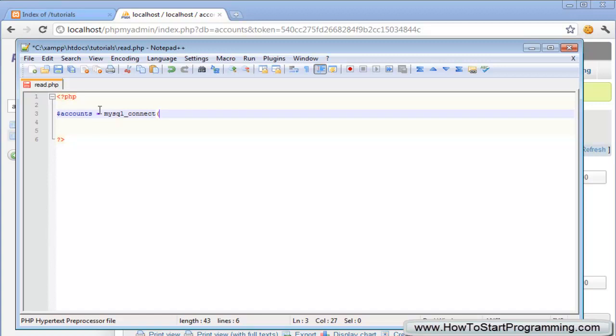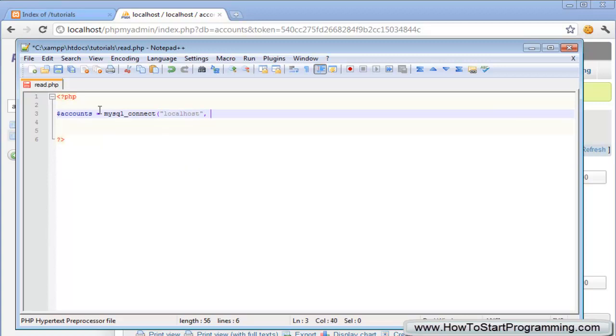For people who are watching this outside of the whole series, this will be the username and password for your MySQL database. As we've all set up phpMyAdmin on our localhost we've set our own username and password. Mine is root and password. The first one is the host localhost, then we have our username which is root and then we have our password which is password.